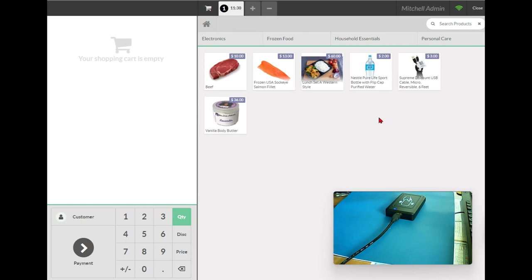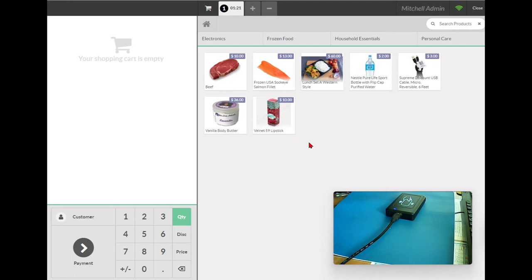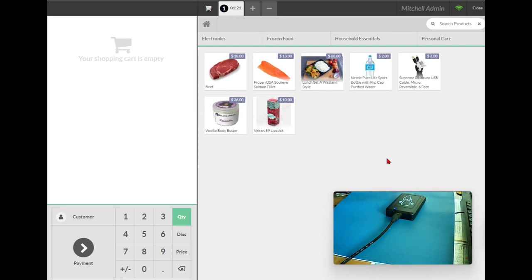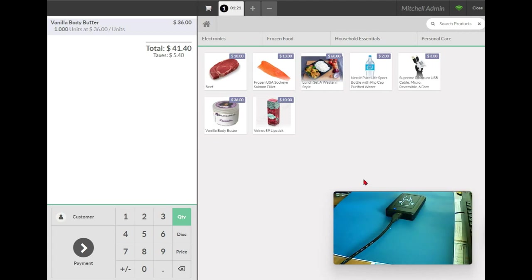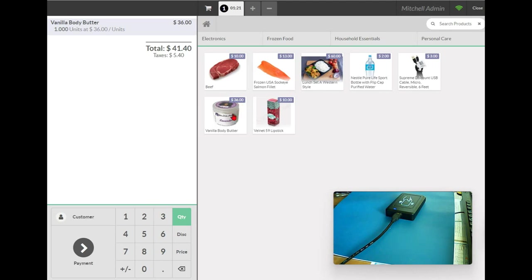Now I just want to emulate a product being scanned, and the corresponding product will be put in the shopping cart. I put this card on the reader. You see, Body Butter is put in the shopping cart. When I put the card on the reader, the corresponding product is put in the shopping cart. This is very convenient - you don't need to search or click the product one by one.